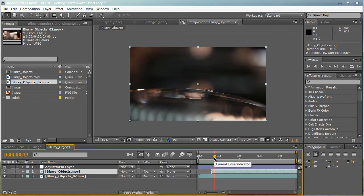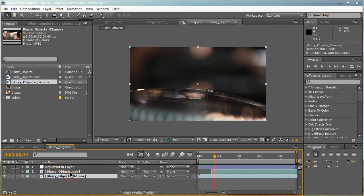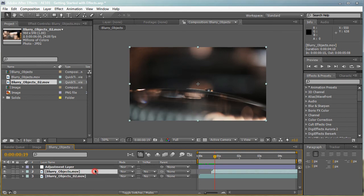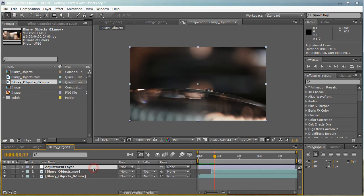Now, how do we apply an effect to both of these layers? Of course, if you want to apply a curves adjustment to both of these layers, you can just apply an effect here and an effect here. But there's an easier way using adjustment layers. So let's go ahead and apply an effect to the adjustment layer.